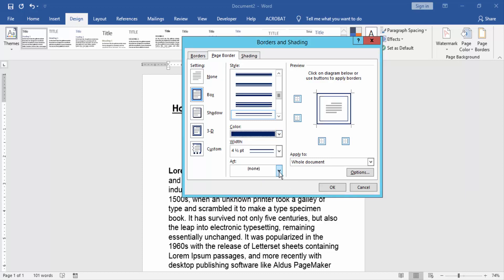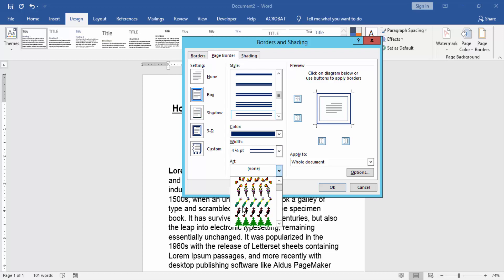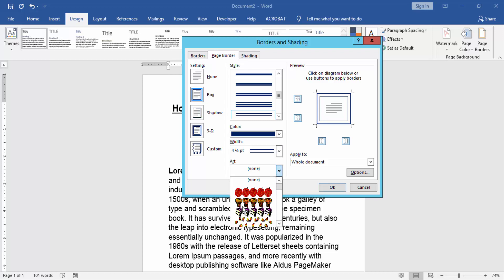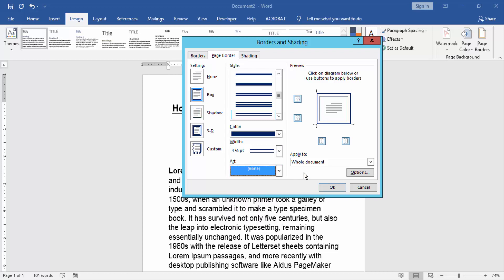Or you can choose an art border in this drop-down menu, like trees, fruits, etc. I choose the box border, then choose the color Blue and White 4, and finally press OK.